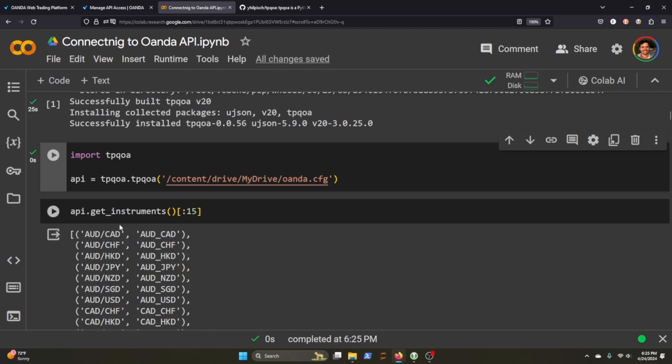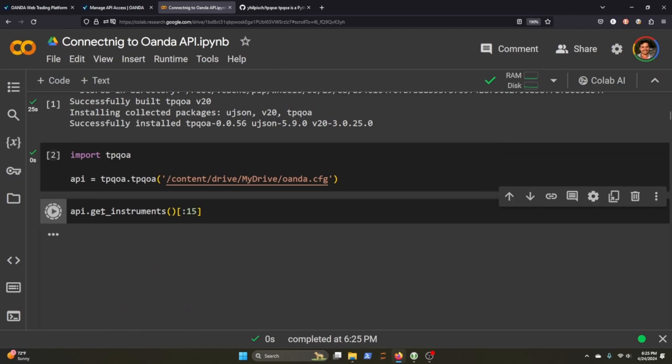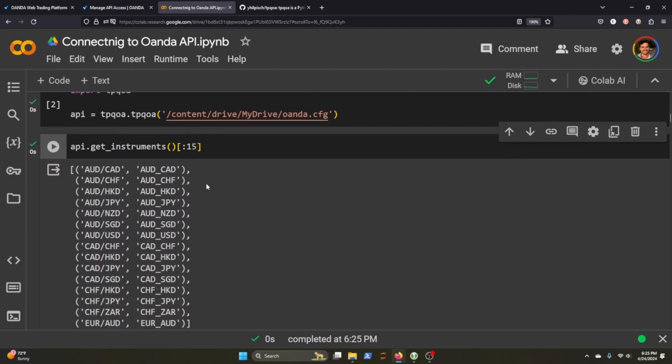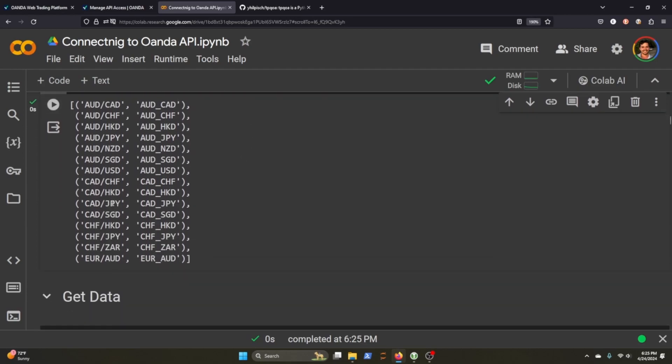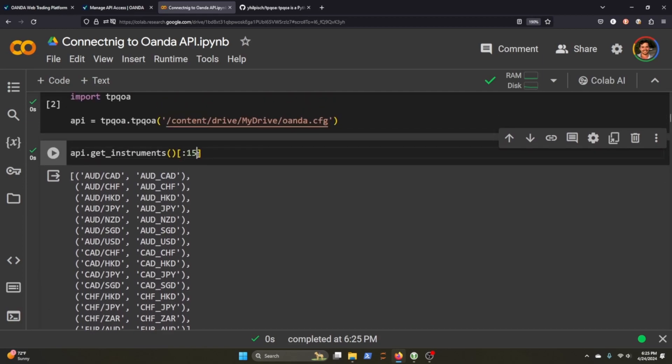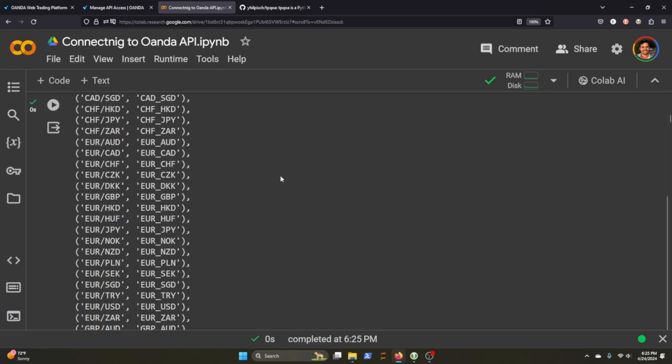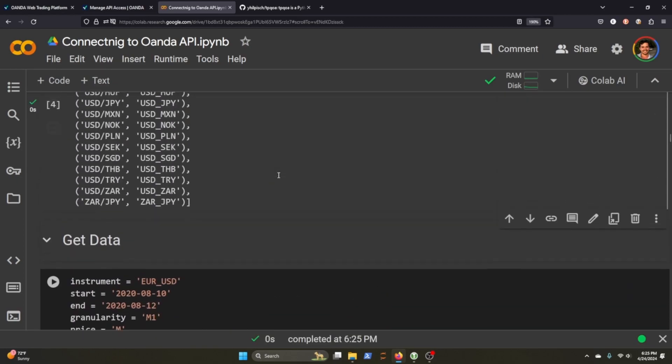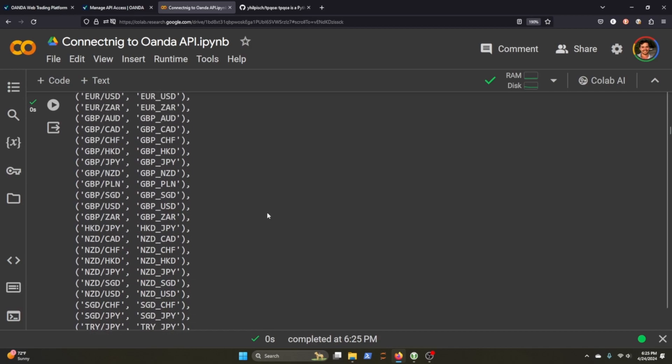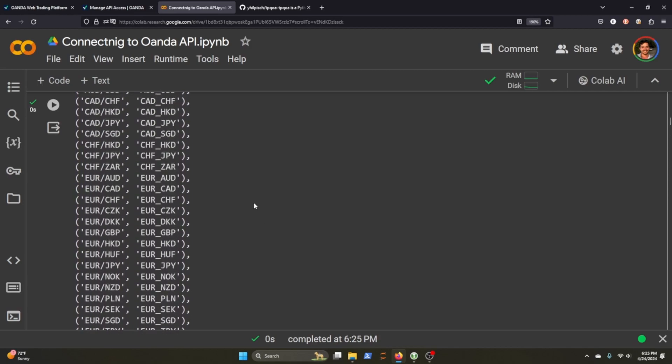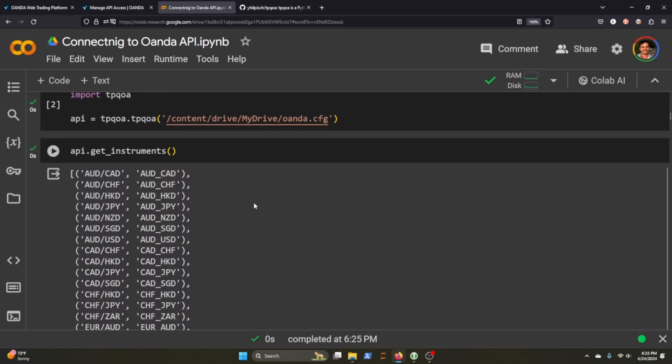So we can call get instruments and we're just going to call the first 15 and you can see these are all the different trading pairs that are available. We could just call all of them. There's a whole big giant list, which makes sense because there's combinations of different currencies.